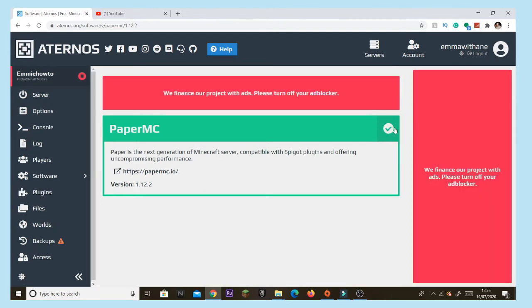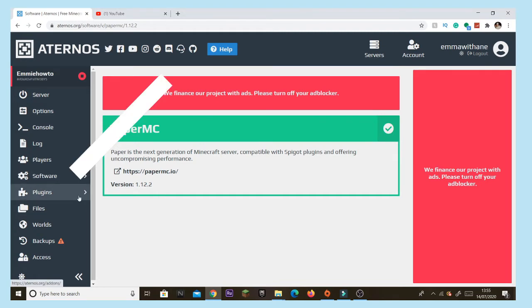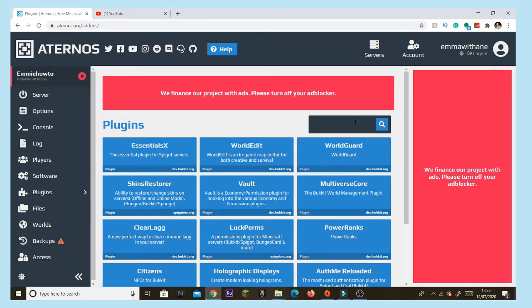After it's all done it will show a little tick here. Then you're going to want to go over and tap 'Plugins'. Once you're on that page, type in 'skyblock'.